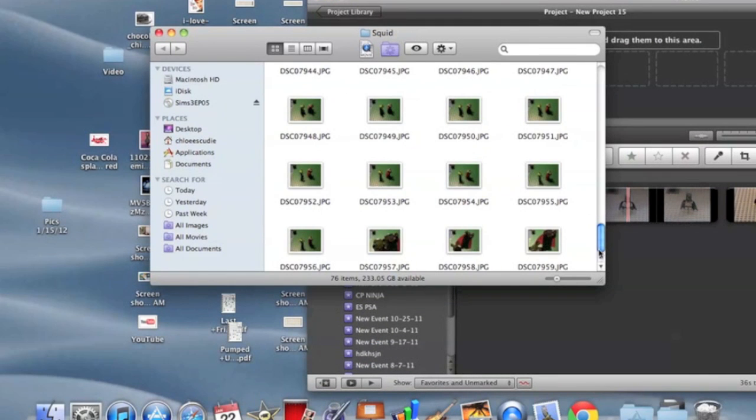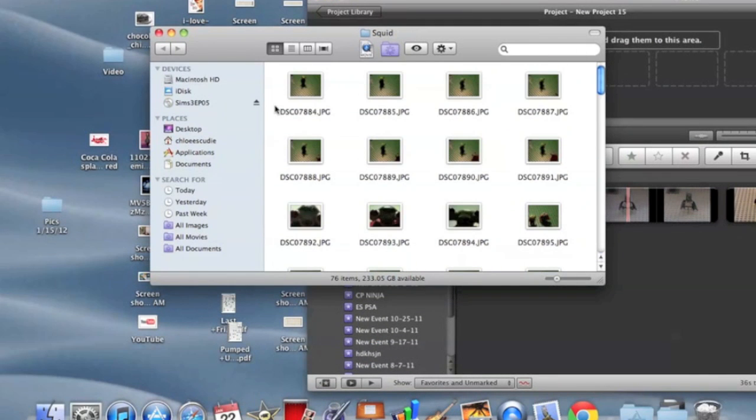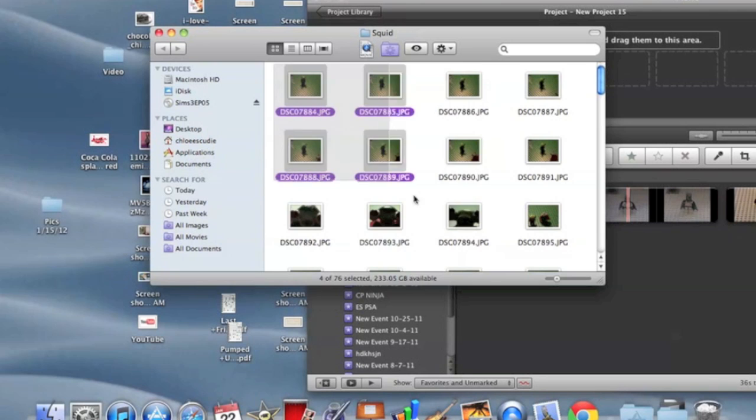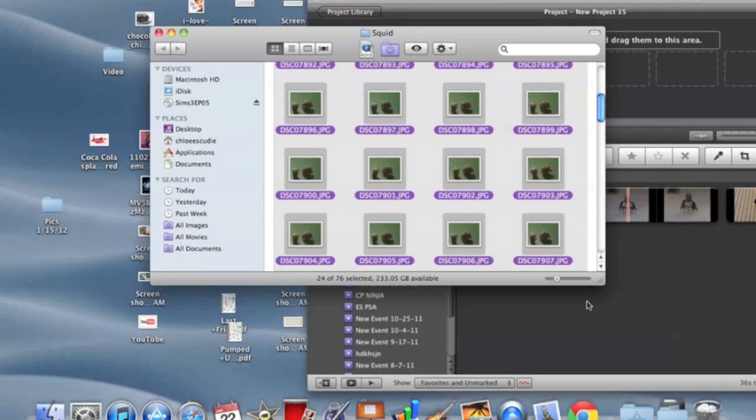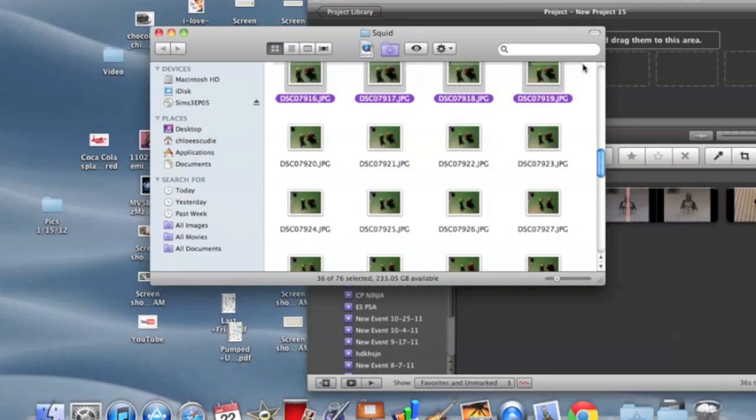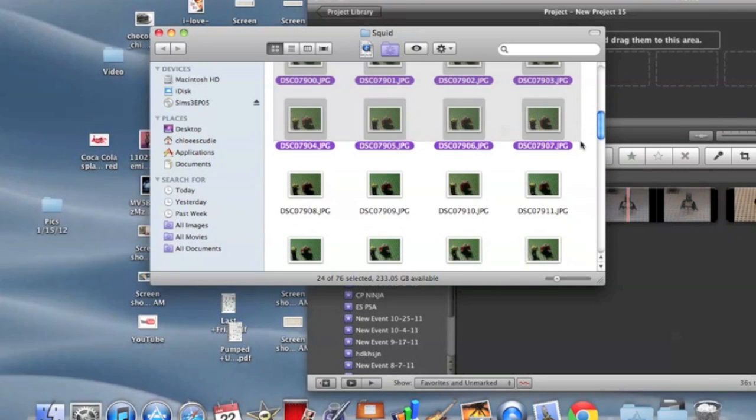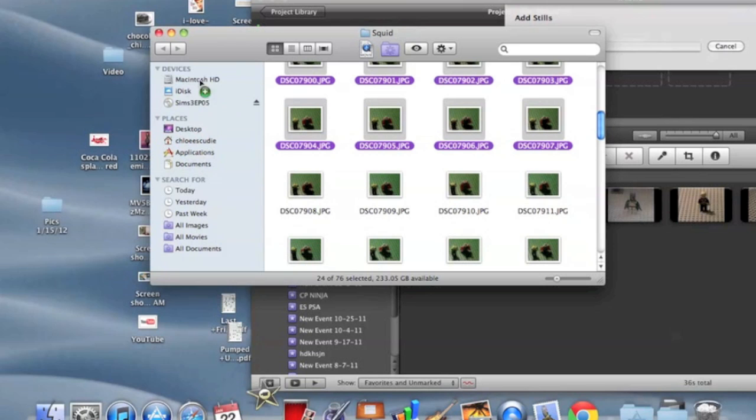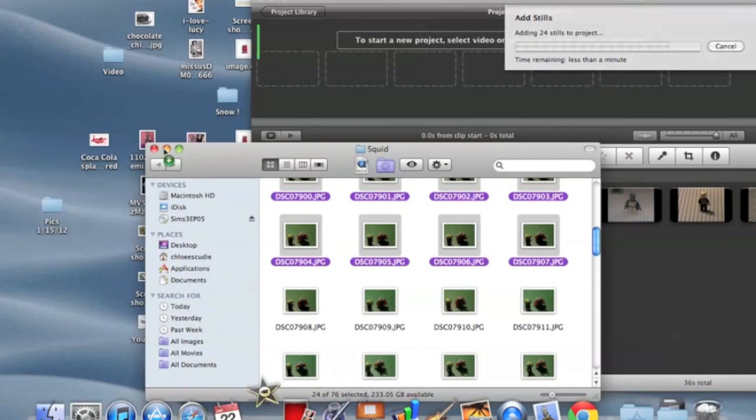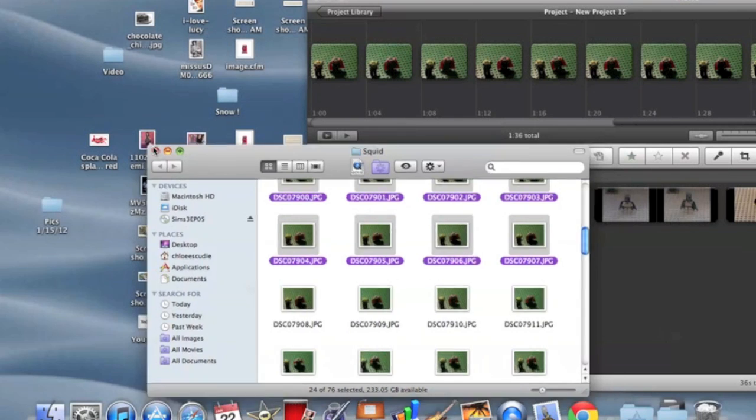So then you're going to want to highlight them, however many you're going to use. I'm not going to use too many since I'm just showing you guys how to do that. And then, so we'll import them. So I'm using 25 pictures.